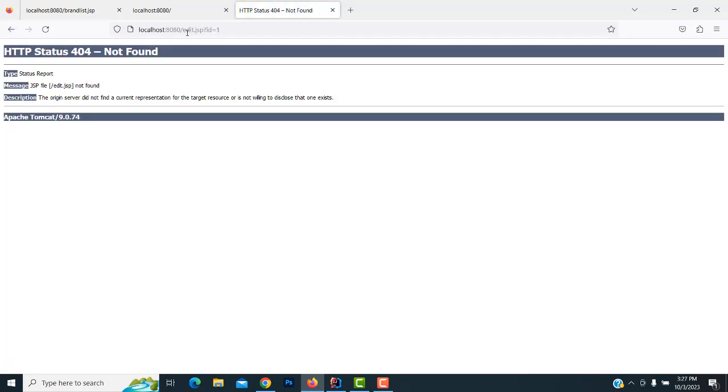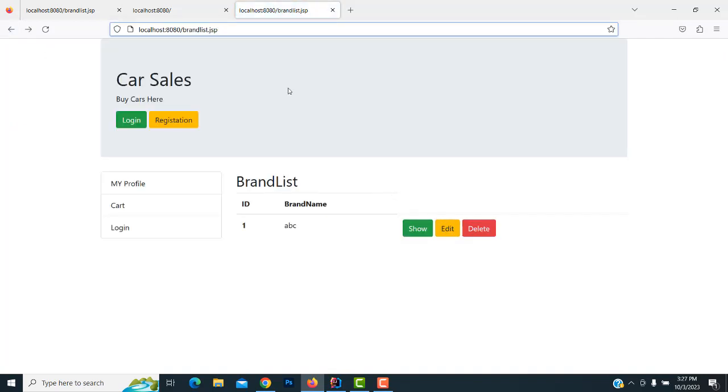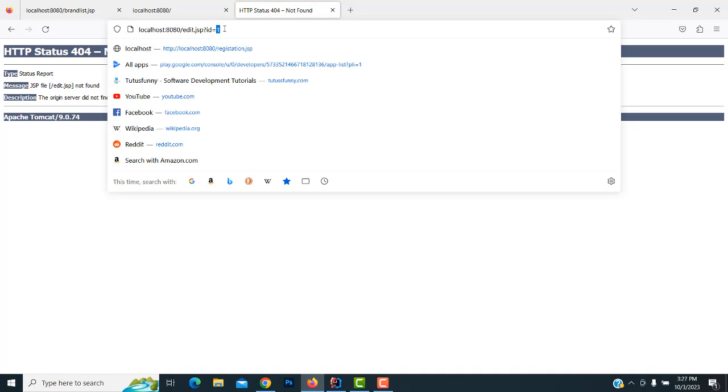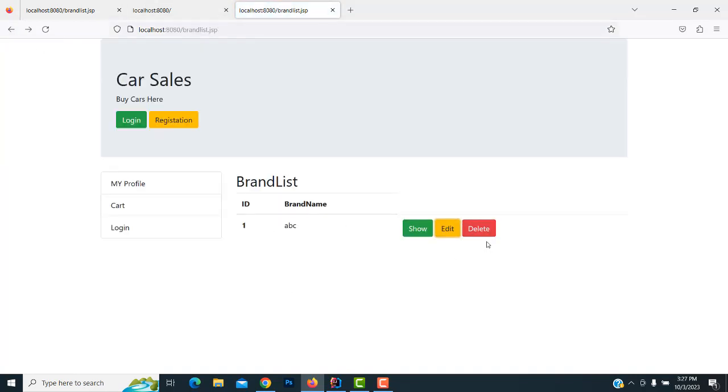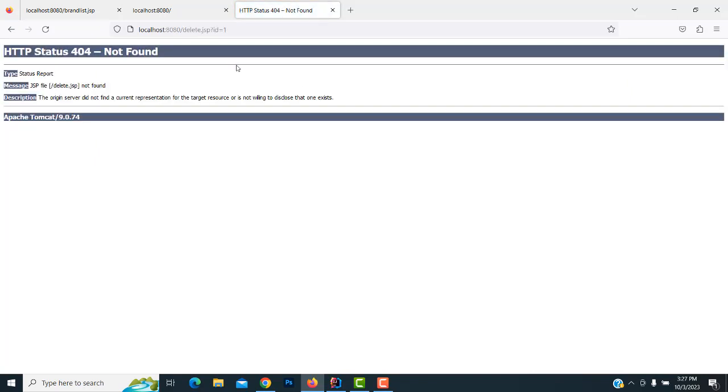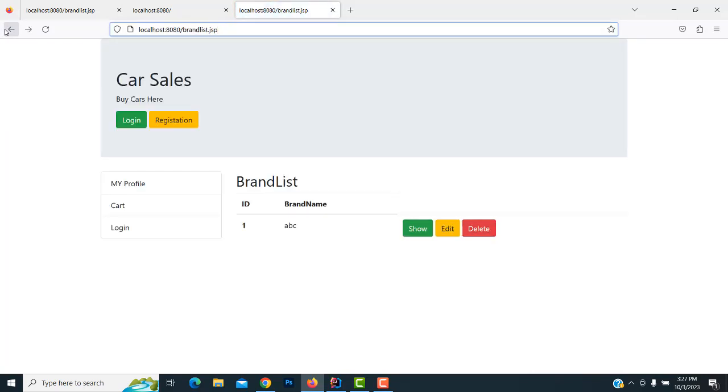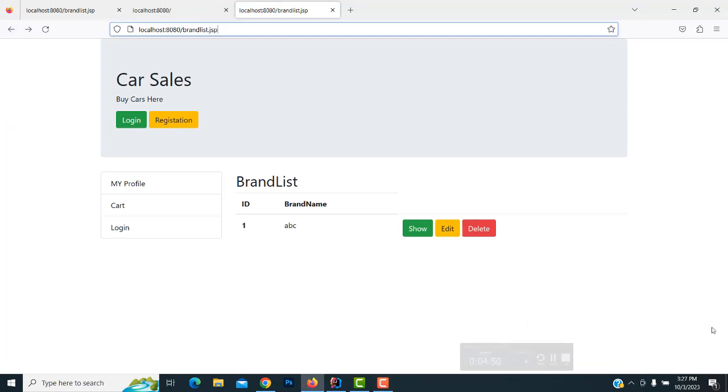You can see edit goes to the edit page along with the ID. What is the ID? The ID is one, so the respective data should be displayed on this edit page. That particular record we have to show. This is the task we have to complete over here. I hope you guys understood well.